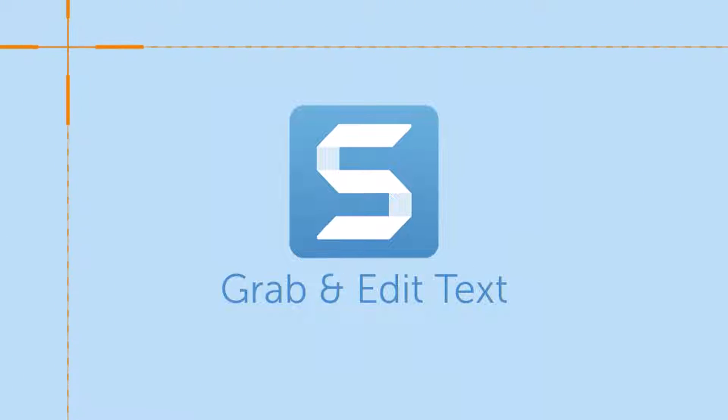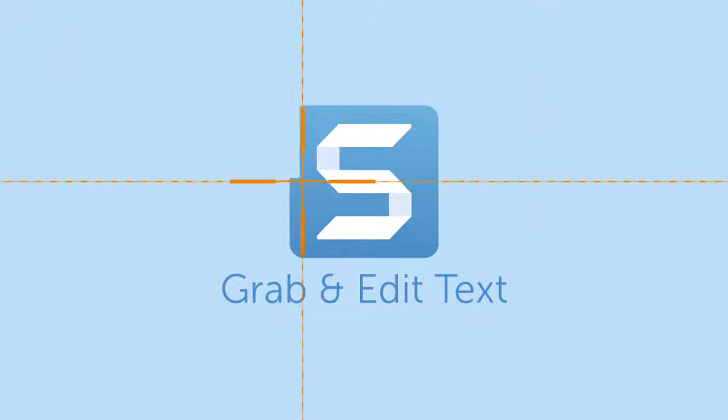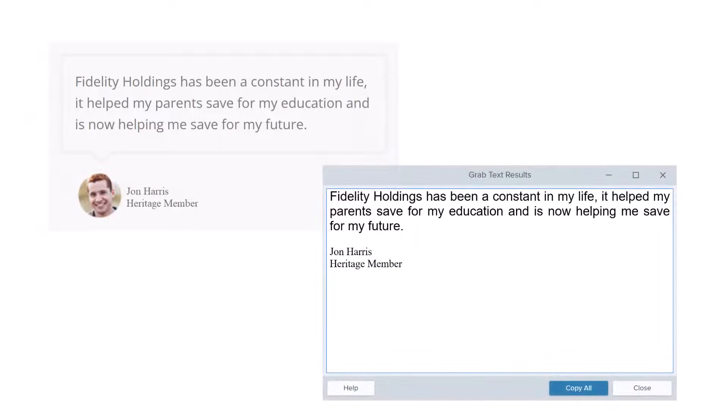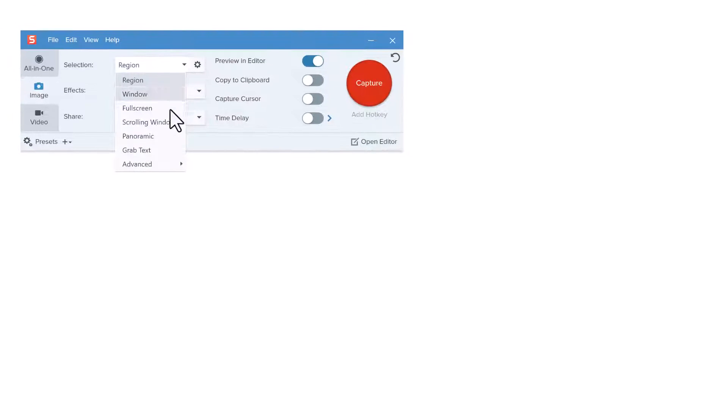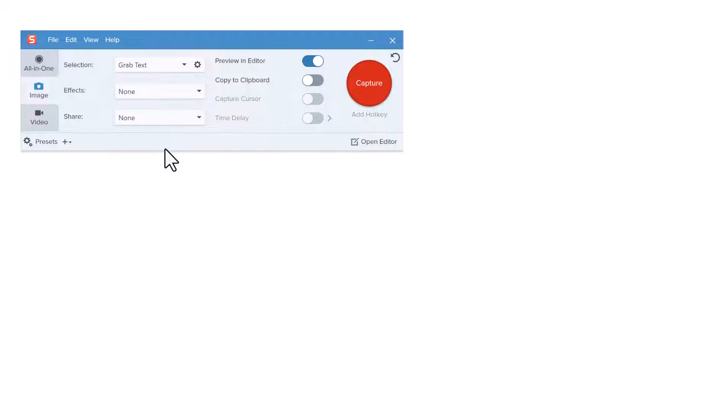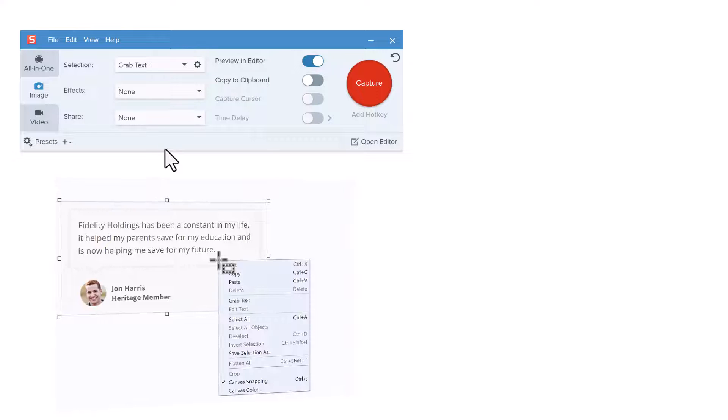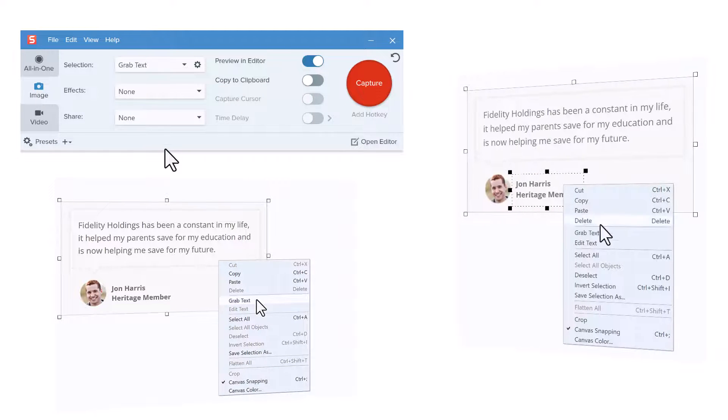Snagit uses Optical Character Recognition, or OCR, to detect text in images and convert it to editable text. In this tutorial, we will show you how to grab text using the Snagit Capture window, grab text from an image you've already captured, and how to edit text in an image capture.